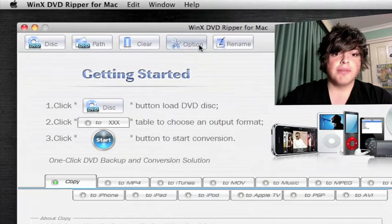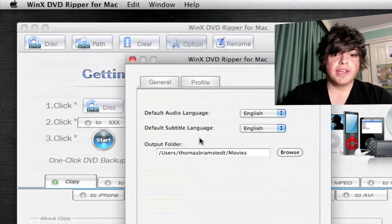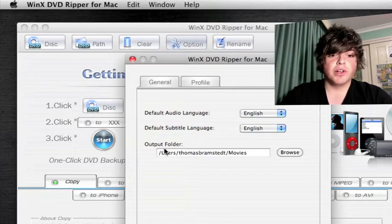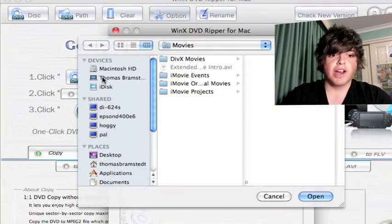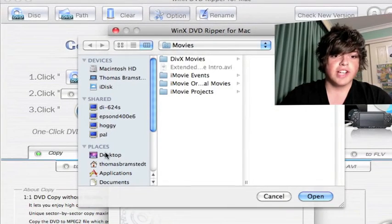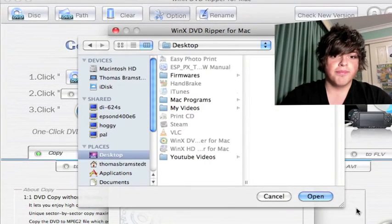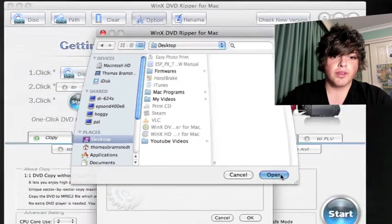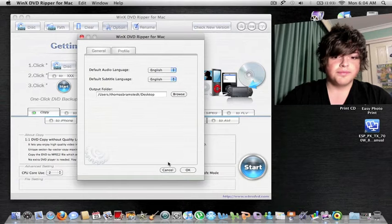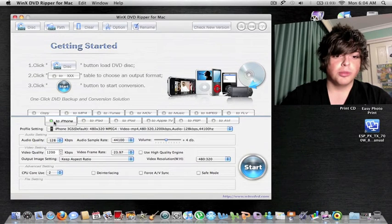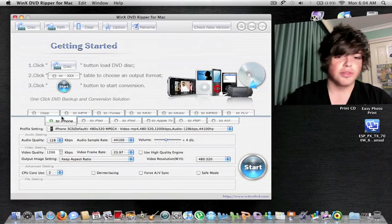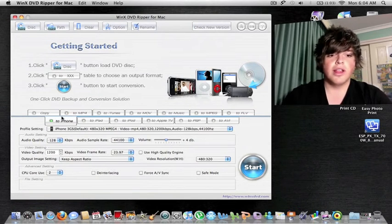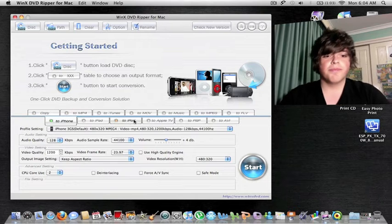Then you've got your basic options up here, change where you want to set your movie output. I'm going to change that right now to my desktop. Profile is just your normal, these are your profiles down here, the iPhone that I just went through.